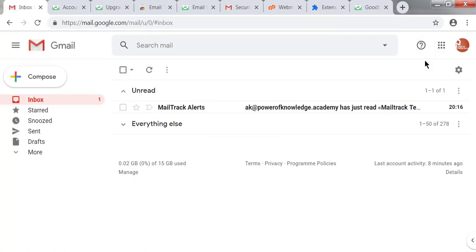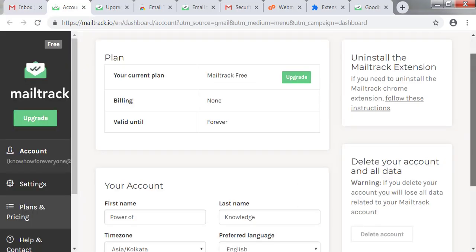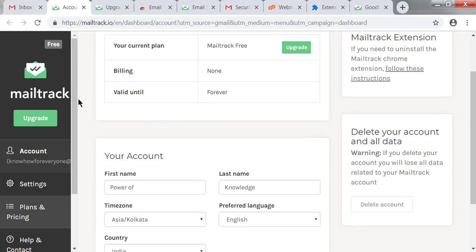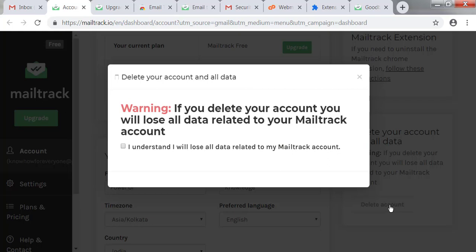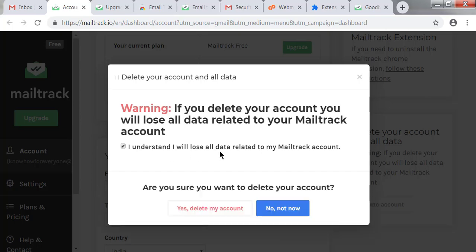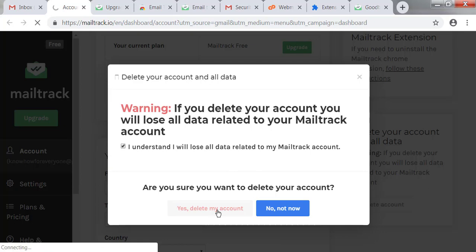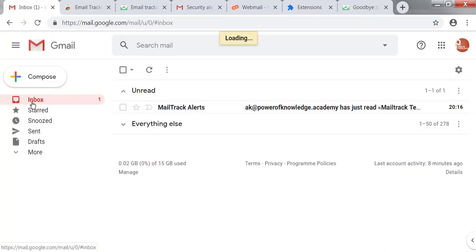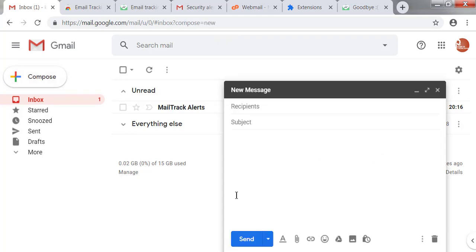After removing the plugin from Chrome, the Mail Track icon that was showing has now been removed. Next, I'm deleting my Mail Track account. After logging in to the Mail Track account and clicking the Delete Account button, a warning appears stating that your data will be lost — it will only delete the Mail Track tracking data, not your emails. I'm clicking 'I understand, delete my account' and the account has been deleted.